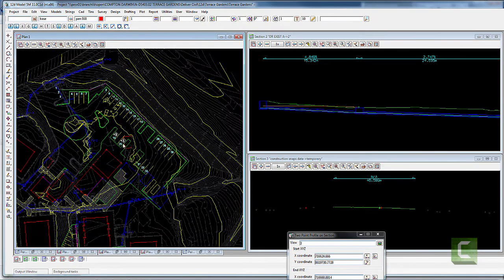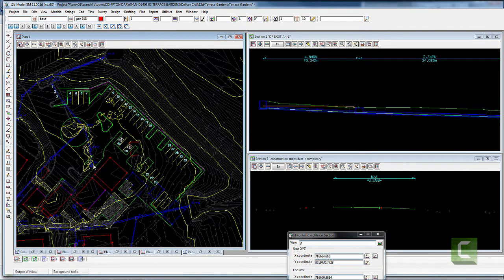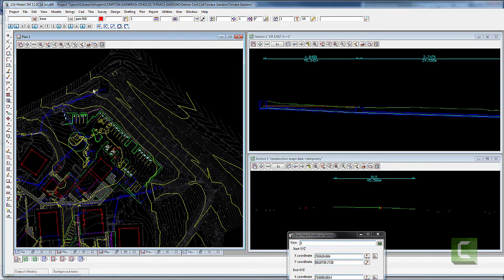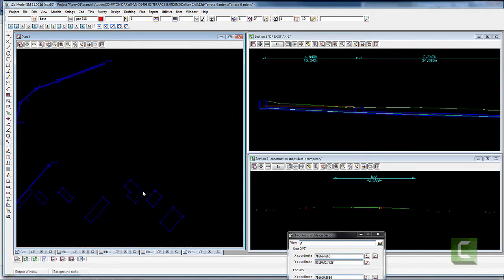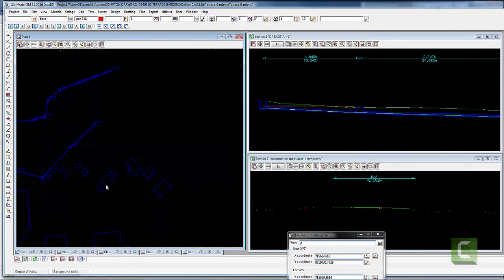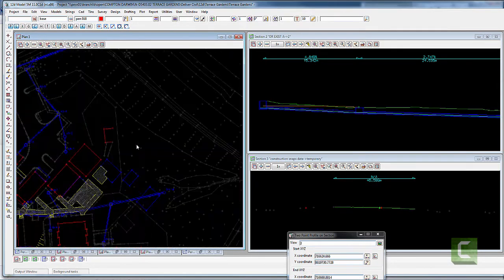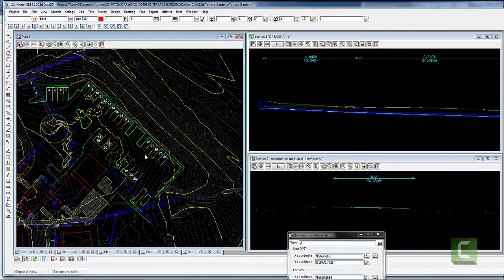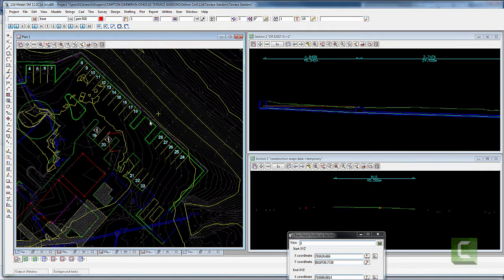This site has some existing stormwater drainage going to the north, and also there's one coming from the site to the south into these channels. Basically I'm going to direct my flow in both those directions and I'm going to put a ridge in the middle of this car park.